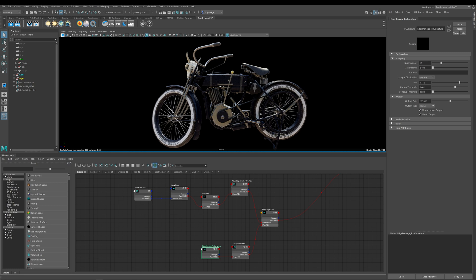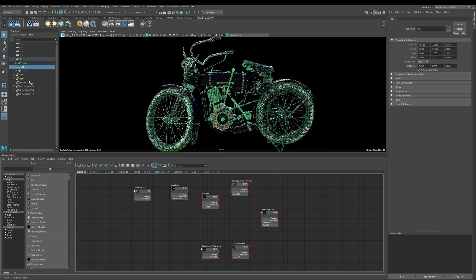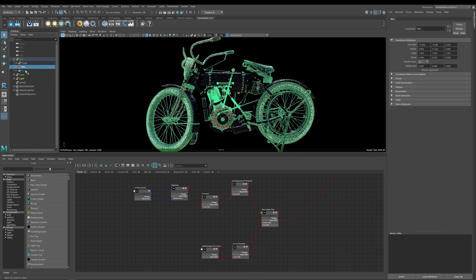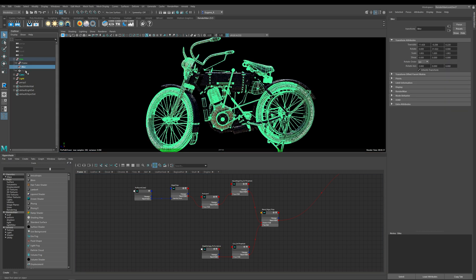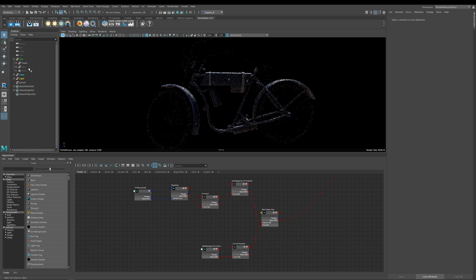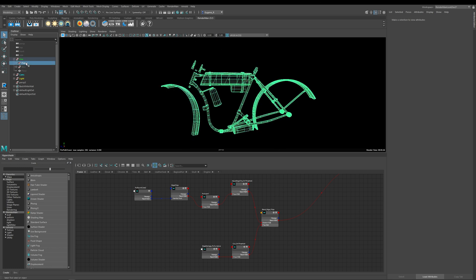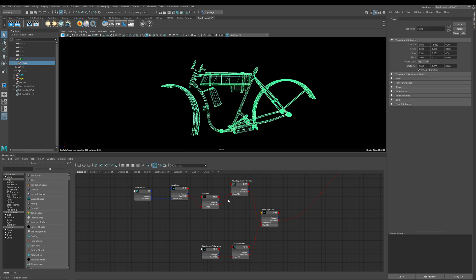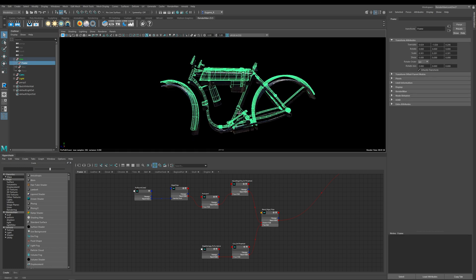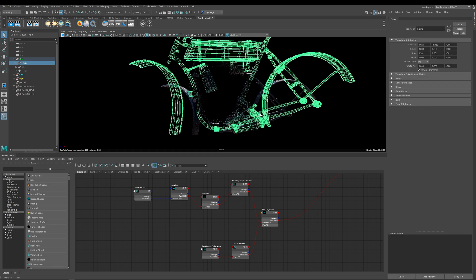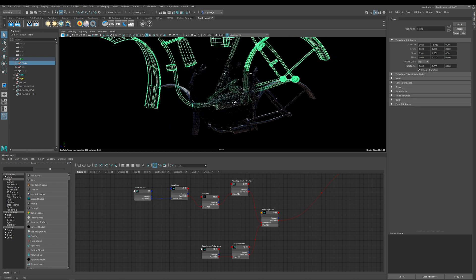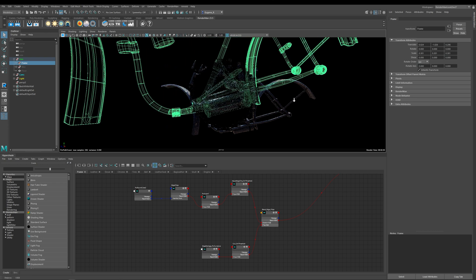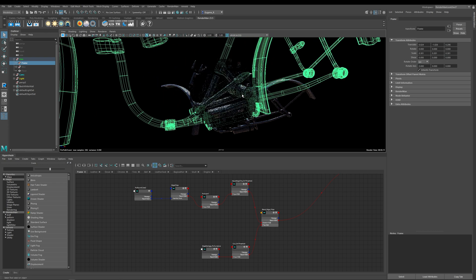So let's take a look at the curvature node first and this is really good for finding the edges of your geometry and it's useful for edge damage such as paint chips or metal or wood or to even wear out the edges on plastics too. Okay so I'm just going to go ahead here and hide most of this bike so the render works a bit faster and I'm just going to go ahead and zoom into a little part of this piece down here.